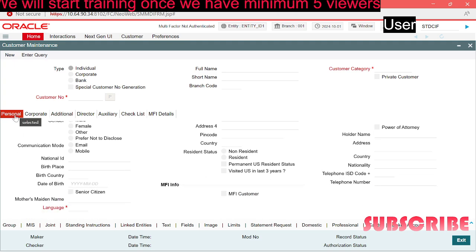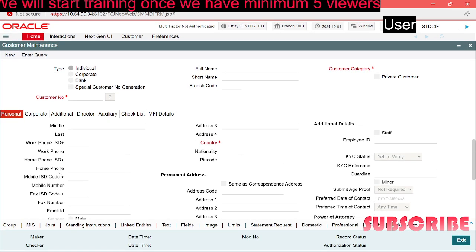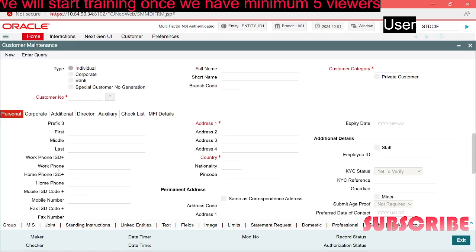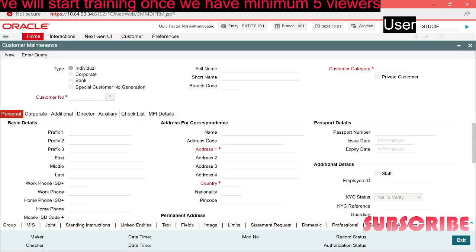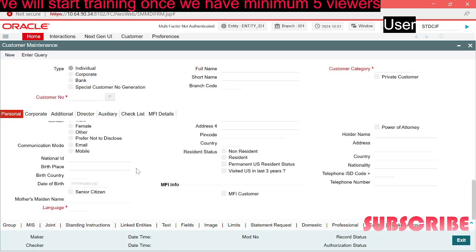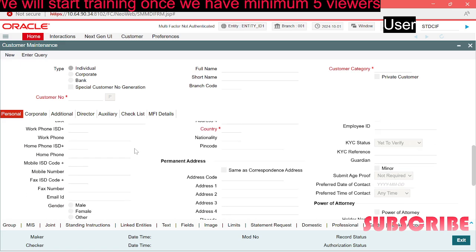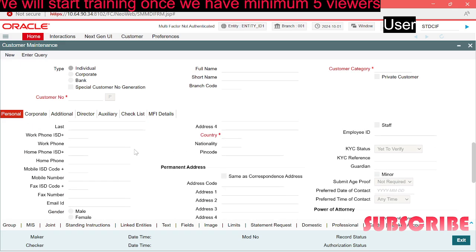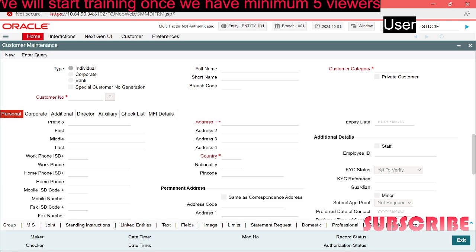On the personal tab we can fill in all the personal details: customer's first name, last name, prefix, corresponding address, permanent address, language, communication mood, birth details, power of attorney, which we will go through one by one.